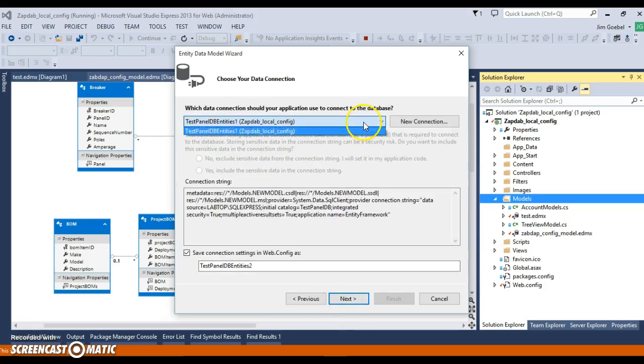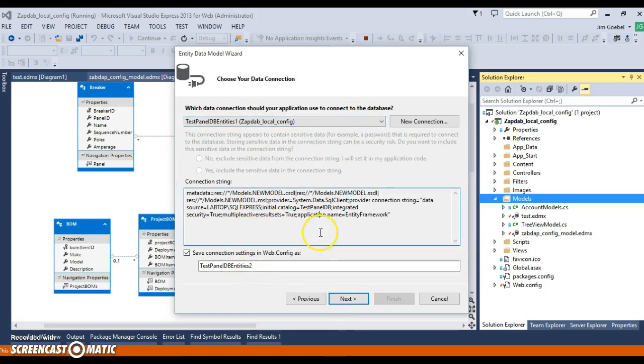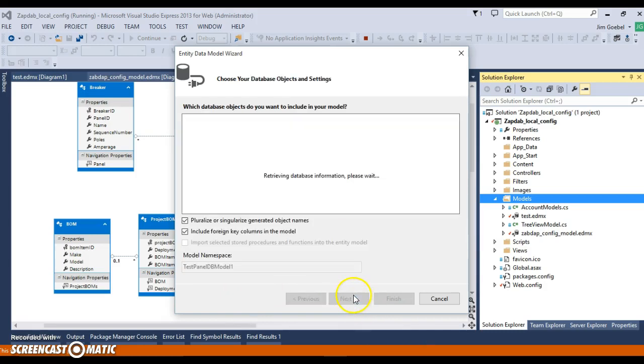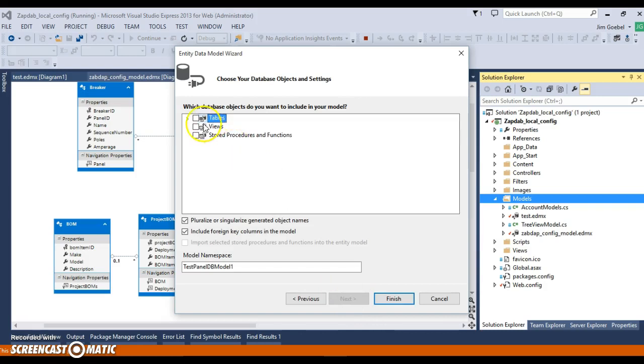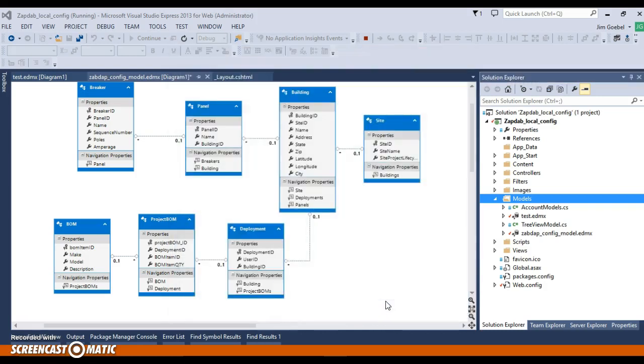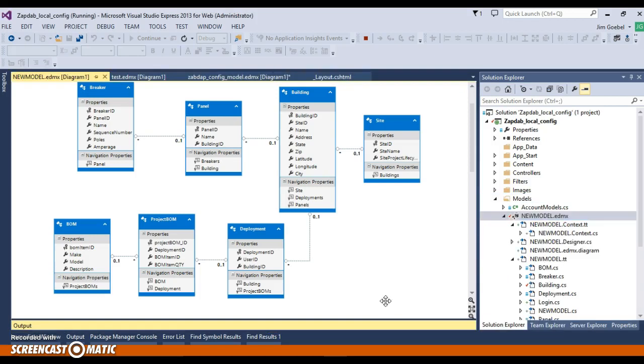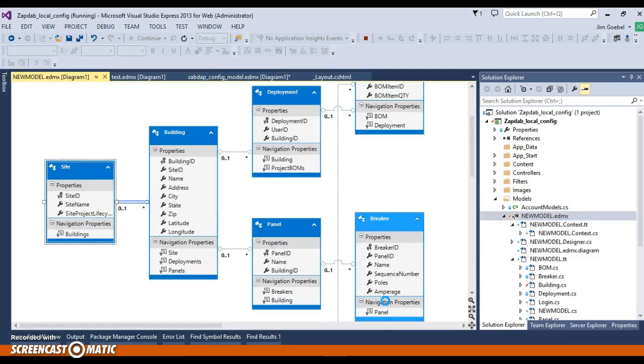But anyways, good little helper, you know, links up with your database. We've got this connection string that has to be correct. Have to have an entity framework loaded and then just hit tables, finish. And it's basically just going to create a new EDMX guide. It's working. Okay. And that's it.